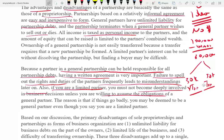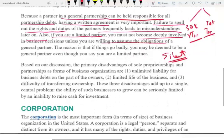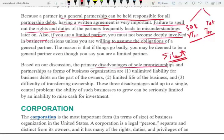Simply put: if you're a general partner, you are responsible for everything and you make the decisions. If you're a limited partner — sometimes called a silent partner — don't make decisions, otherwise you get yourself into trouble. The primary disadvantages of a sole proprietorship and a partnership are unlimited liability, limited life of the business, and the difficulty of transferring ownership.